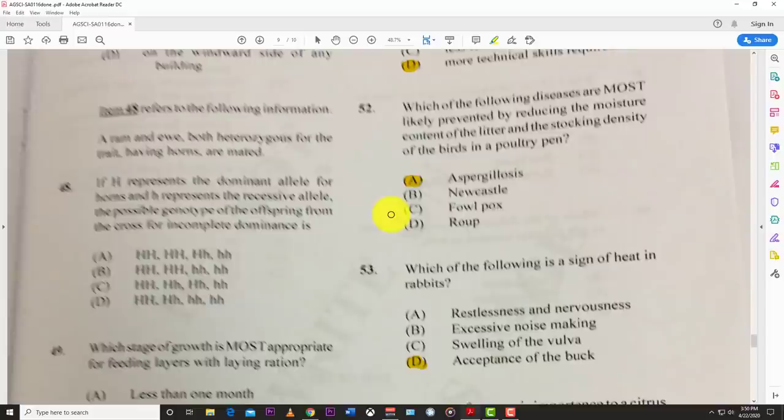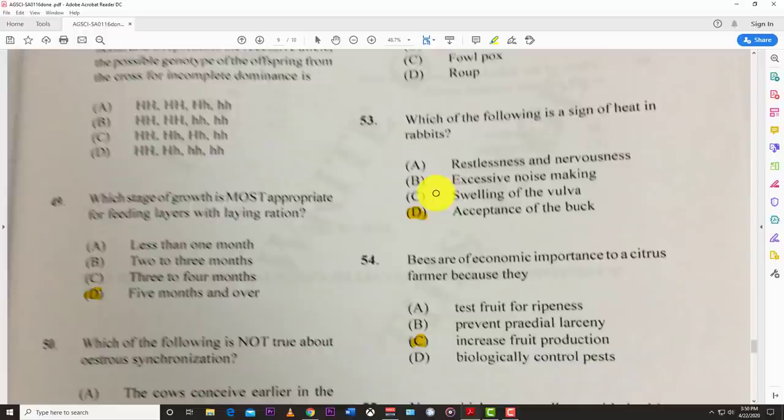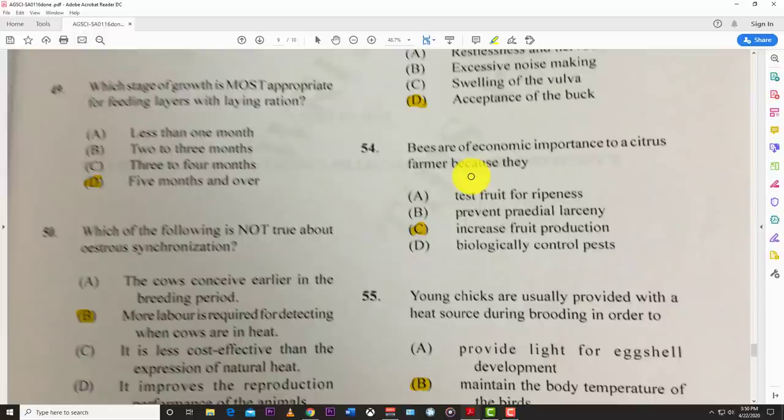Number fifty-three: which of the following is a sign of heat in rabbits? The best answer is acceptance of the buck. Number fifty-four: bees are of economic importance to citrus farmers because they increase food production through pollination.